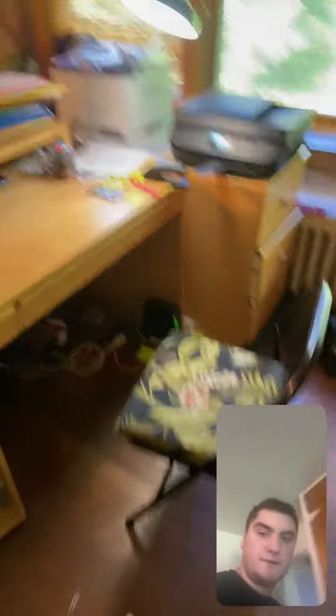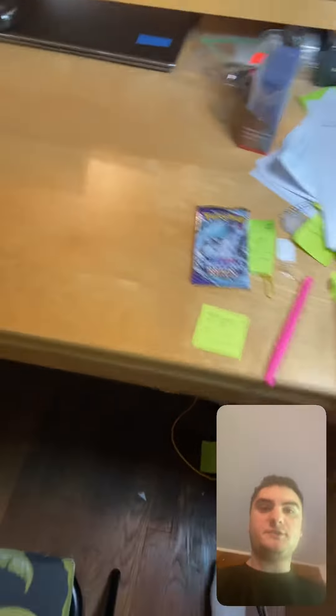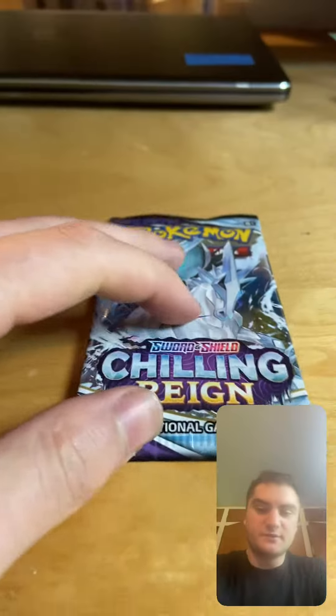And actually in this video we're going to open up Pokemon Chilling Rain Sword and Shield. That came out wrong but whatever. Well here I go.